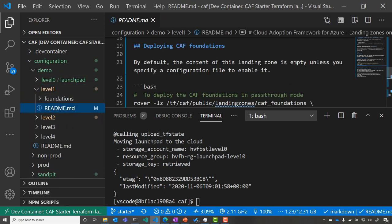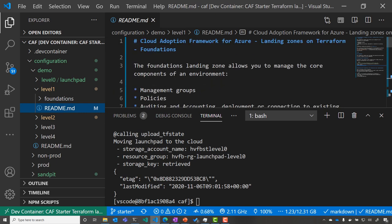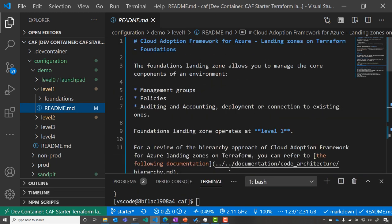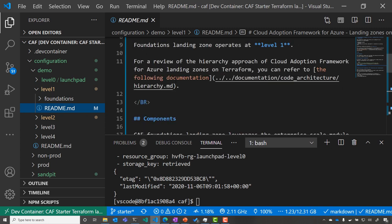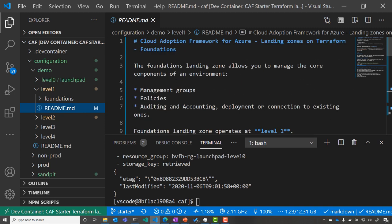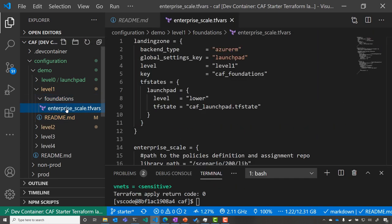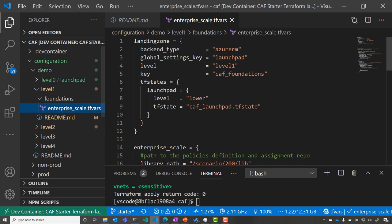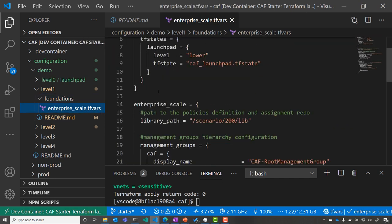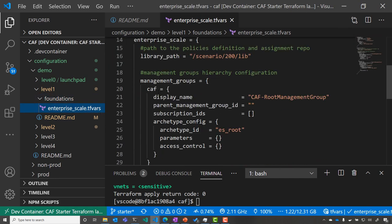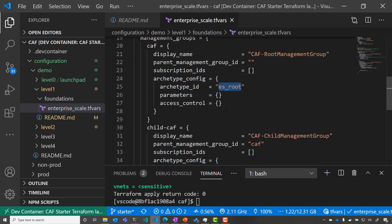Now, we can just continue the environment and play with level one, which sets up my management group, my policies, and some auditing and accounting settings. In a real environment, we can define advanced settings, like enterprise scale foundation, where we are going to have our different management groups and the different policies that we want to deploy.